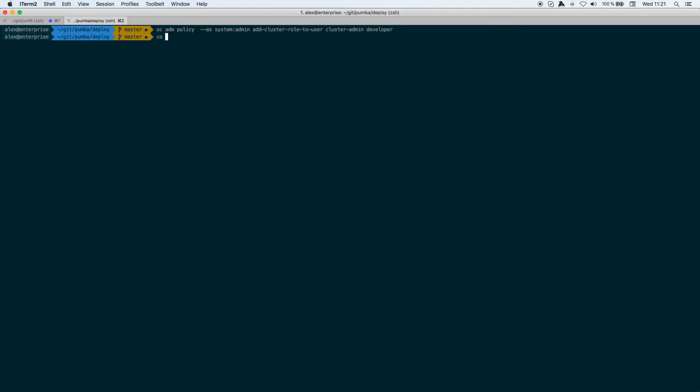The next thing that you need to do is set that the fastest test namespace - this is the namespace that I've used for this demo - to run pods in privileged mode. To do that you just need to do OC ADM policy add SCC to user privileged and then the fastest test namespace.